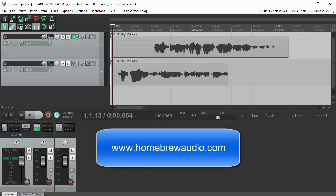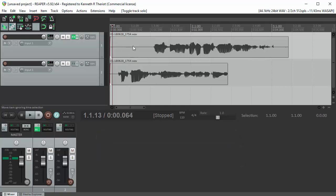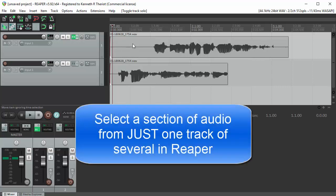Hi, this is Ken from Homebrew Audio. Somebody on the YouTube channel asked how they could select just a little bit of only one track out of several in Reaper.